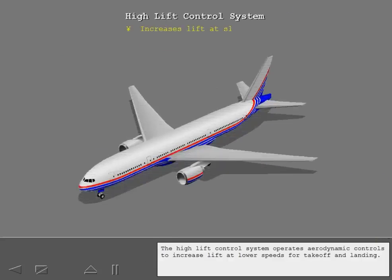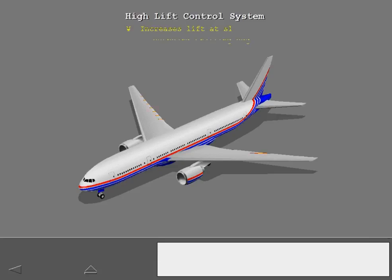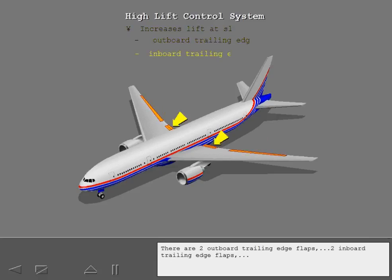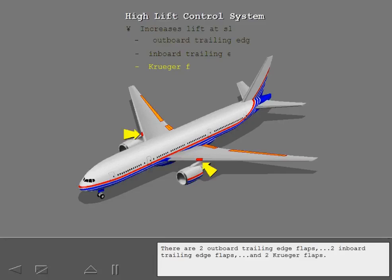The high-lift control system operates aerodynamic controls to increase lift at lower speeds for takeoff and landing. There are two outboard trailing edge flaps, two inboard trailing edge flaps, and two Kruger flaps.